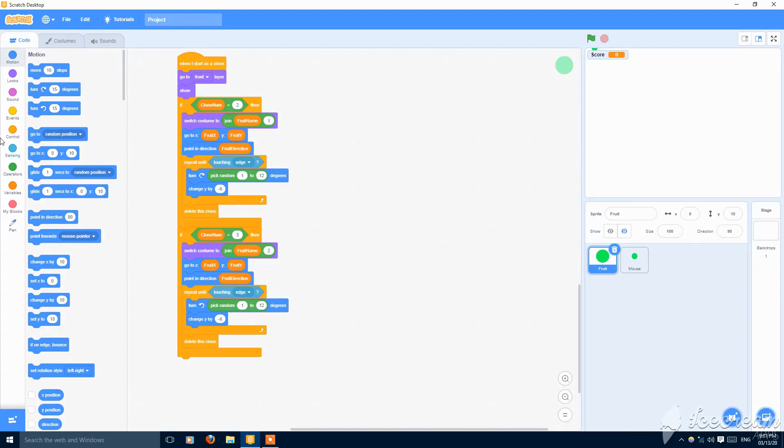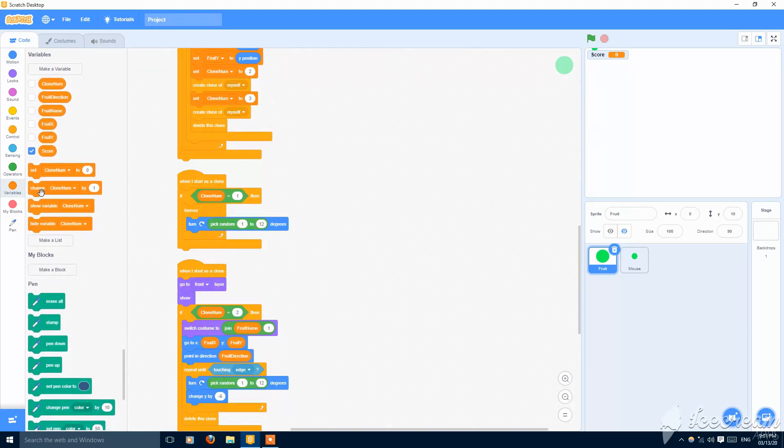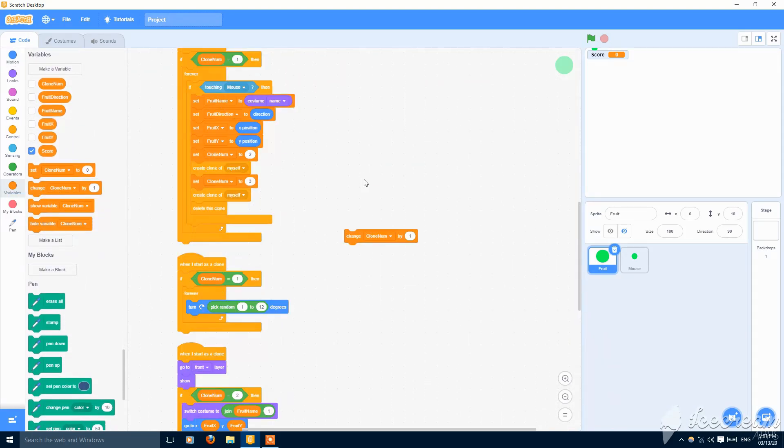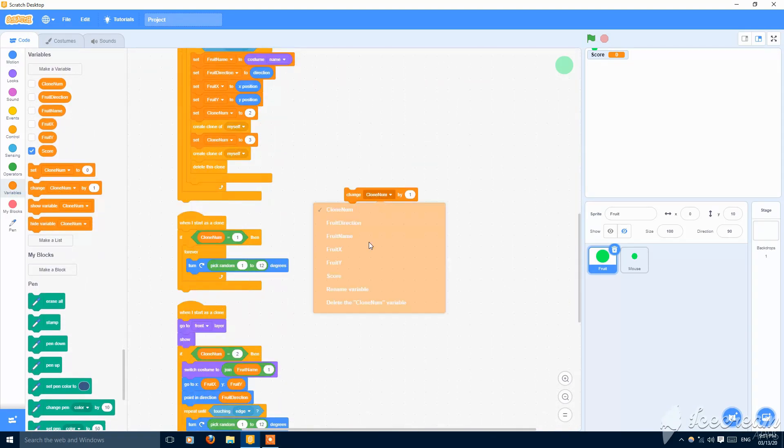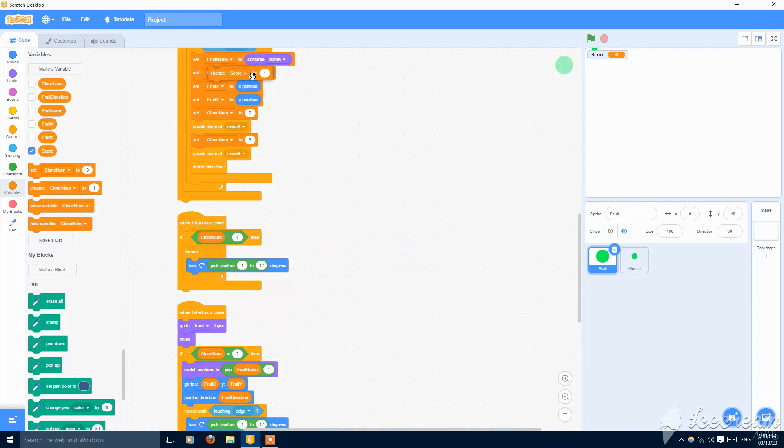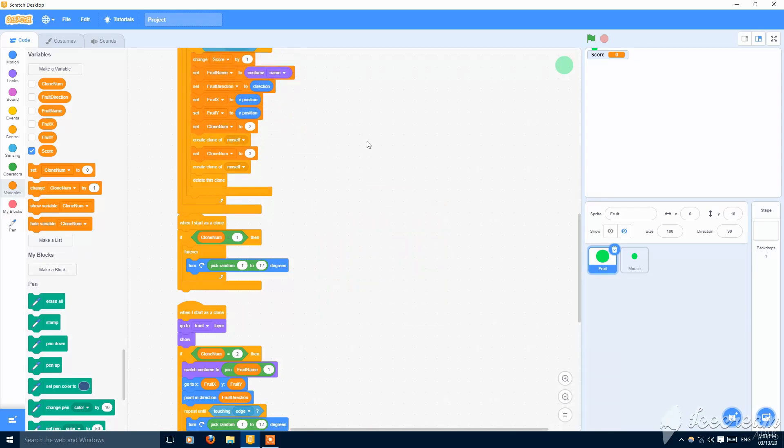And also change score by one. Put this here.